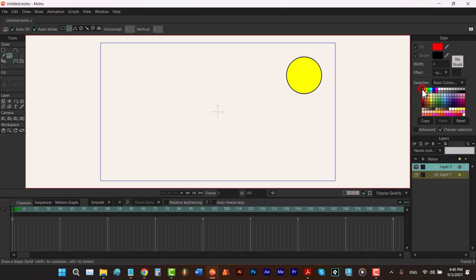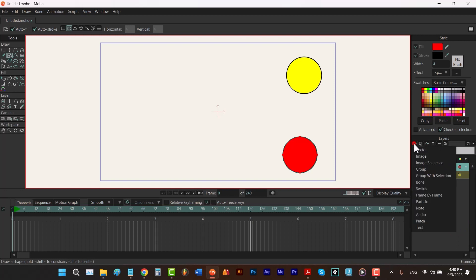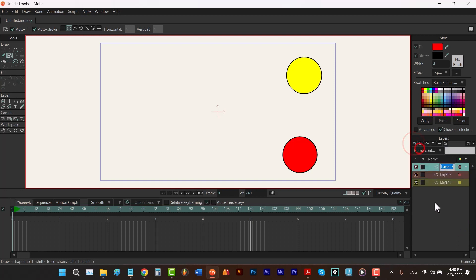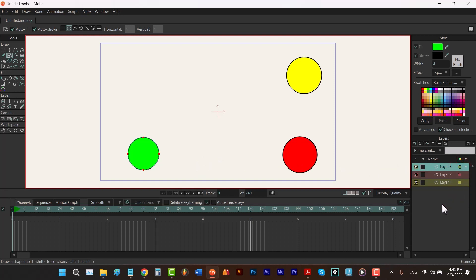Next I create a new layer. This time let's choose a red color, and by holding down the shift key I draw a red circle here, then I label this layer with a red color. Then I create another new layer, choose a green color, and draw a green circle by holding down the shift key. Let's label it with a green color.